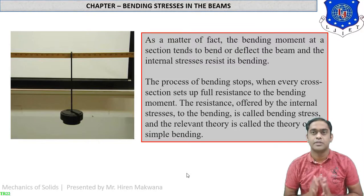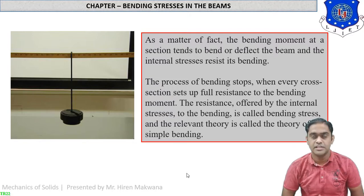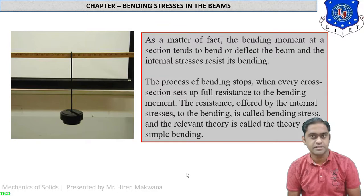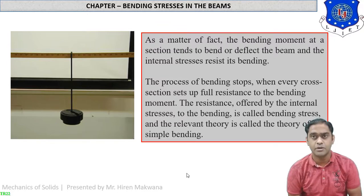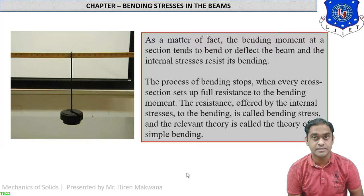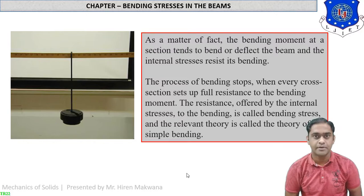The beam is made up of different layers, and on each and every layer there is a different amount of bending stress generated. In this chapter we are going to find the bending stresses at different layers of the beams. Now let us understand the procedure step by step.